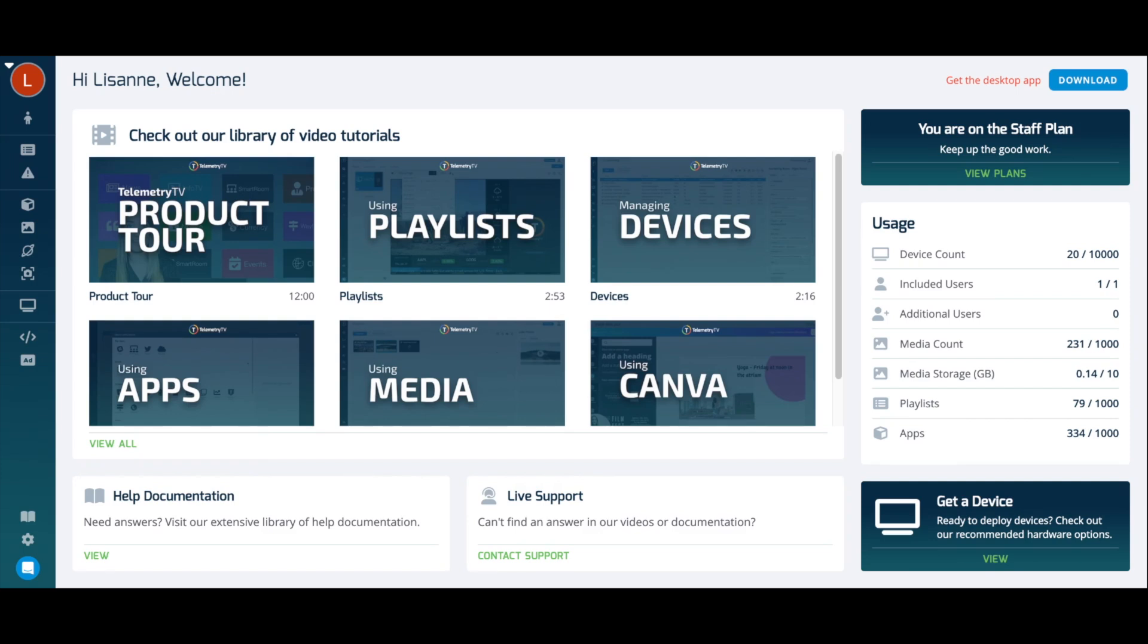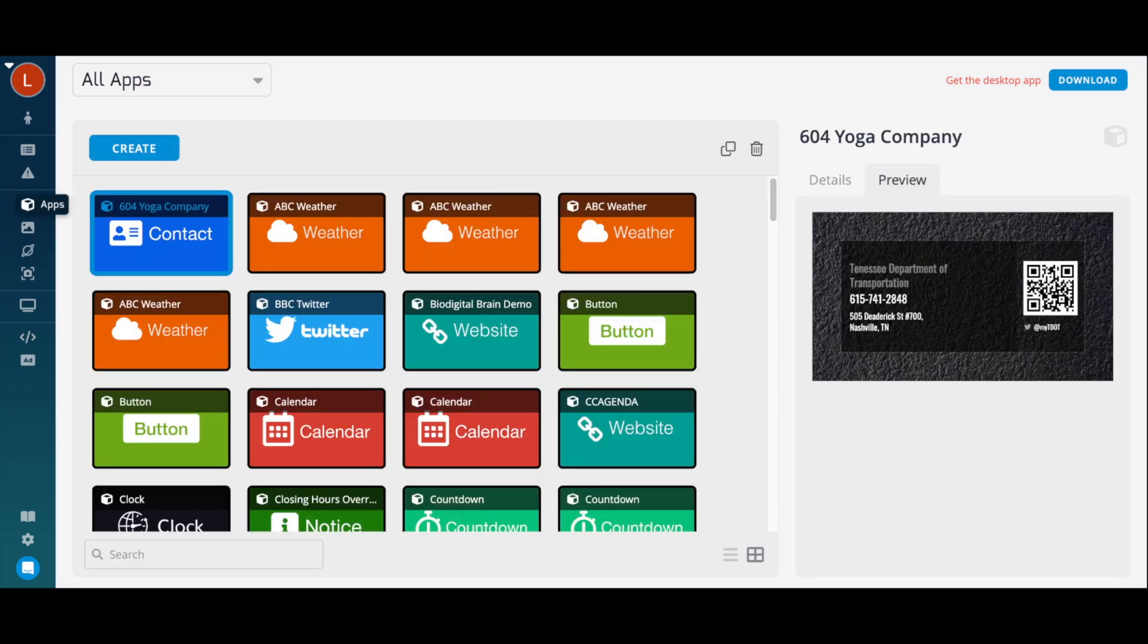To get started, click on Apps on the left-hand menu. To create an app, click on the Create button at the top left of the page.